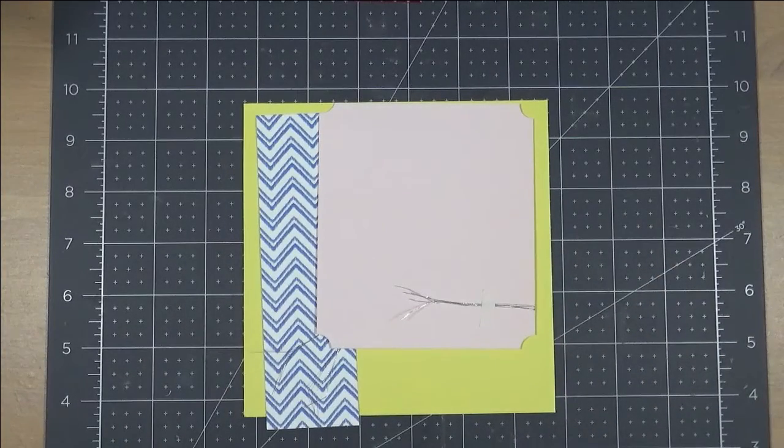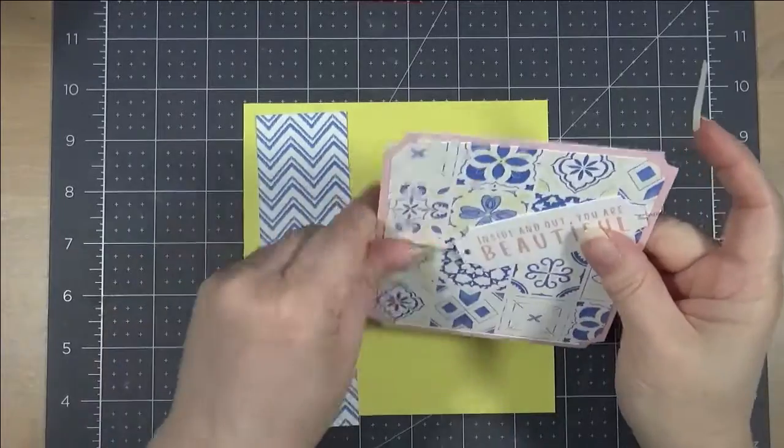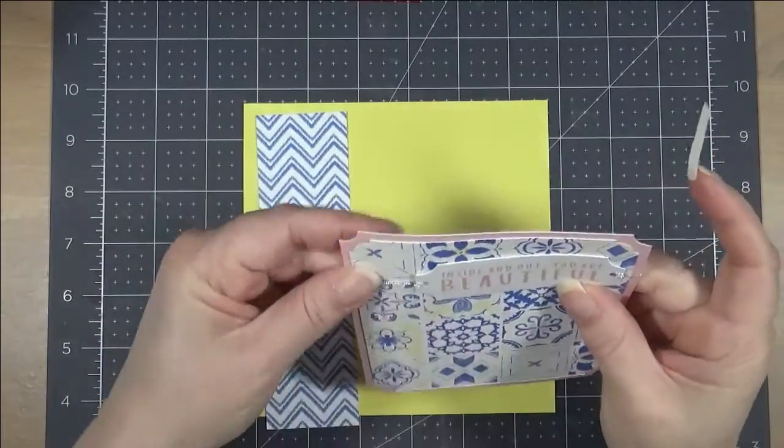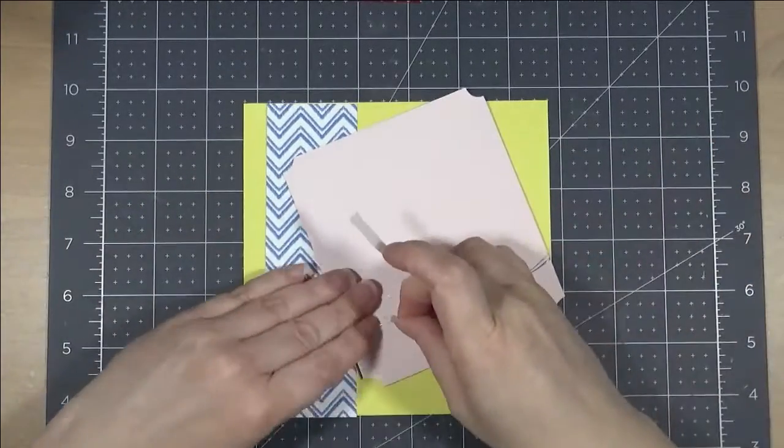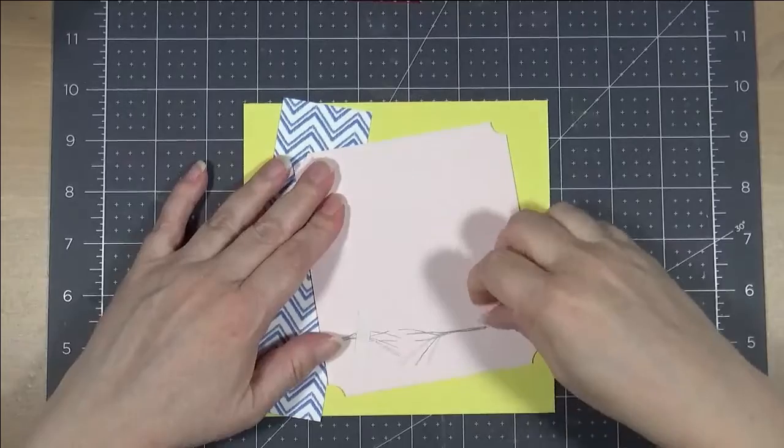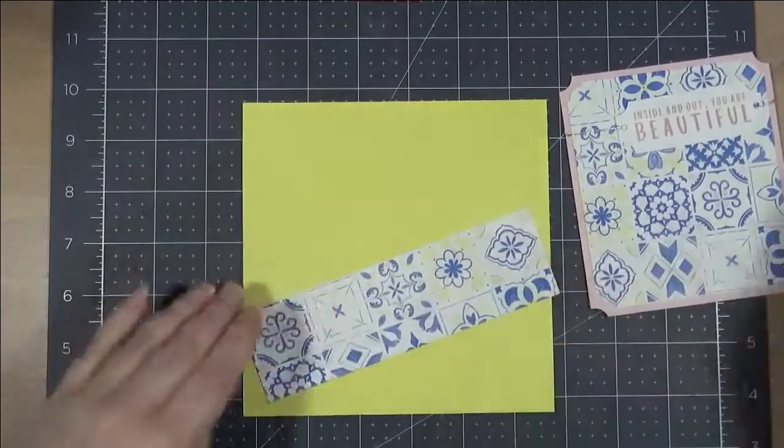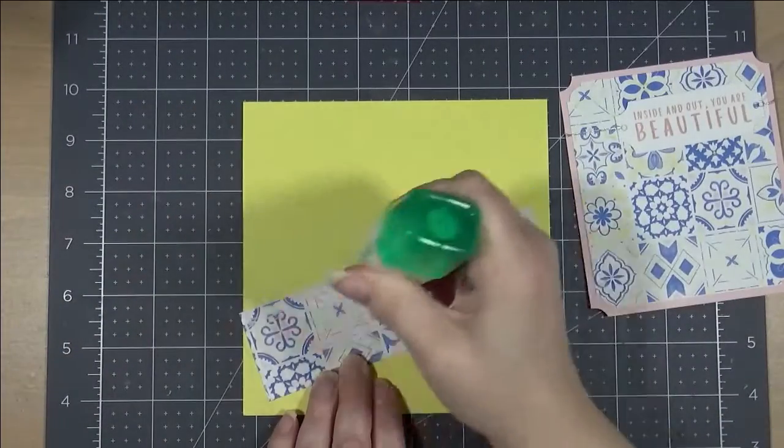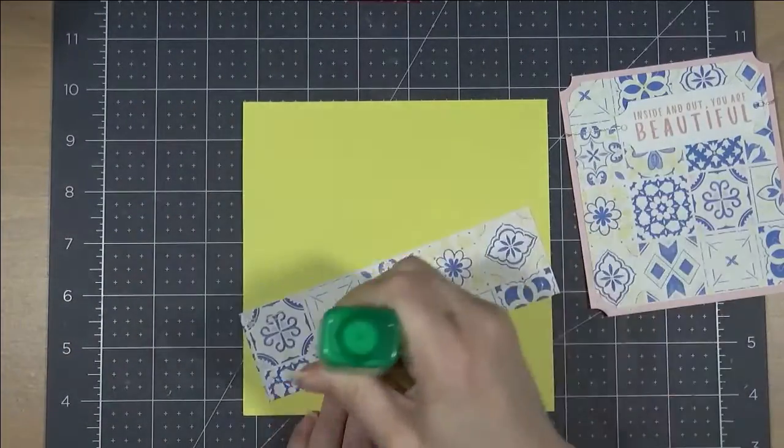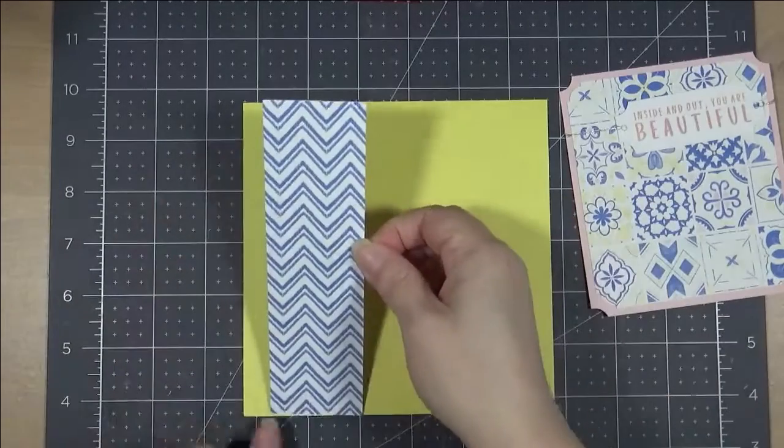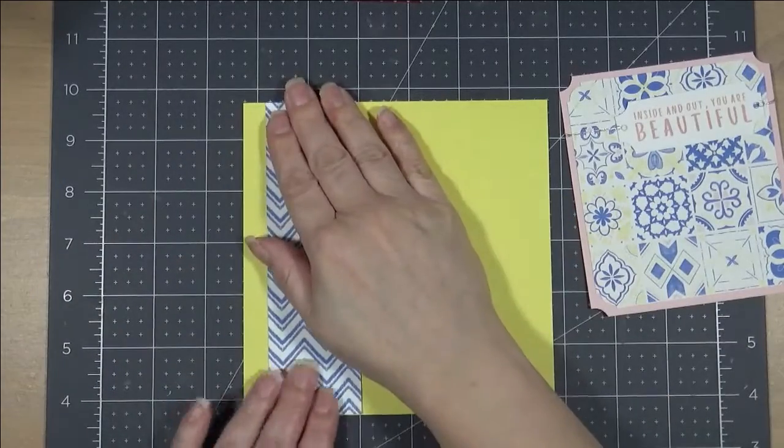I did use double sided so that it will actually adhere as well to the bottom layer and it just gives a little extra insurance that is really going to stay attached. So, I am going to glue everything down, but before I put my main focal area...